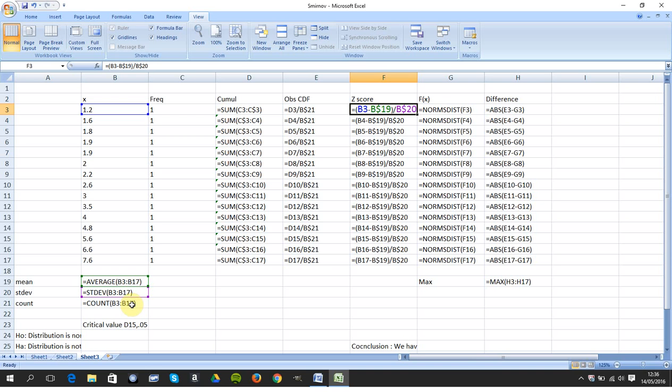B19, over the standard deviation, which is B20. And hopefully you're used to it by now. And I drag down. B3 will become B4, will become B5. B$19 will remain as B$19, and B$20 will remain as B$20.